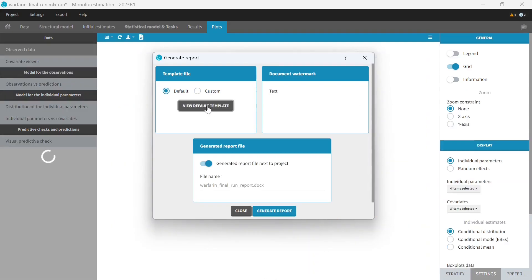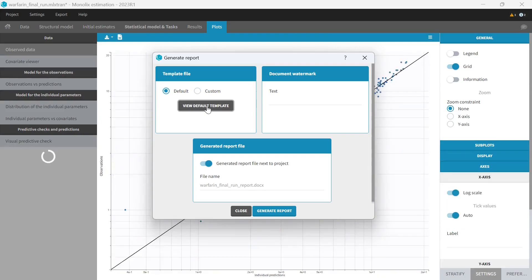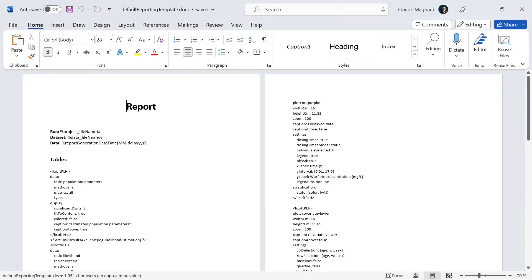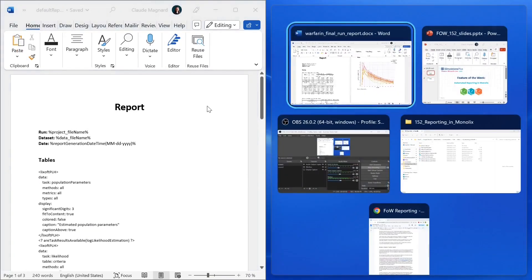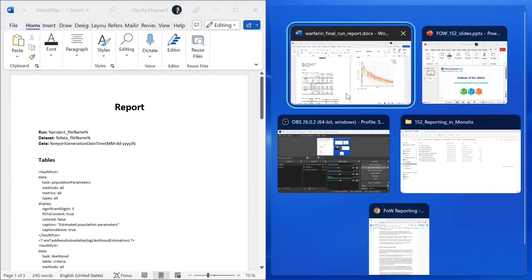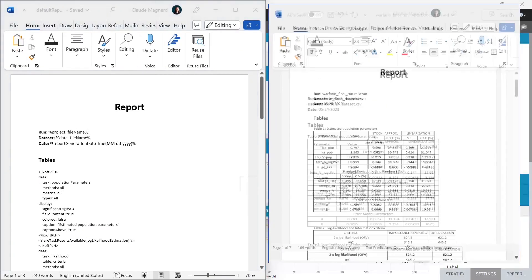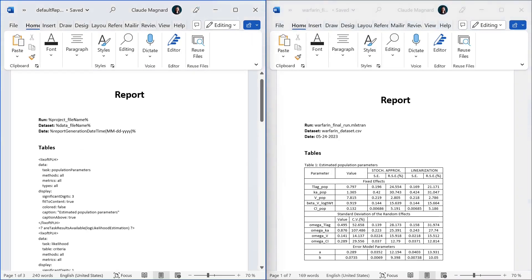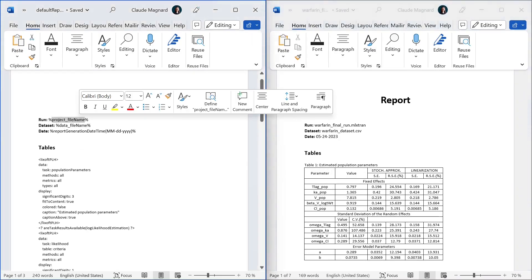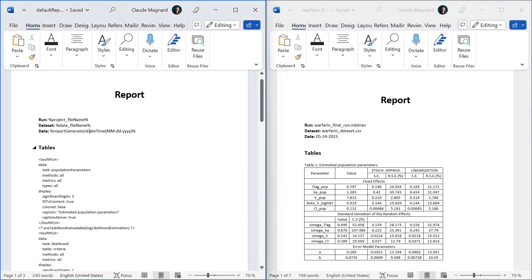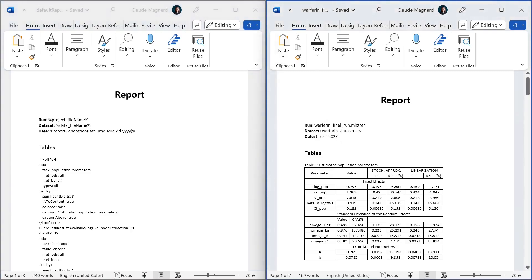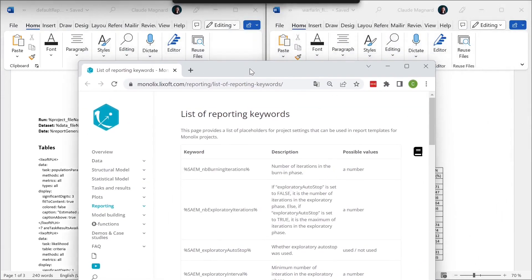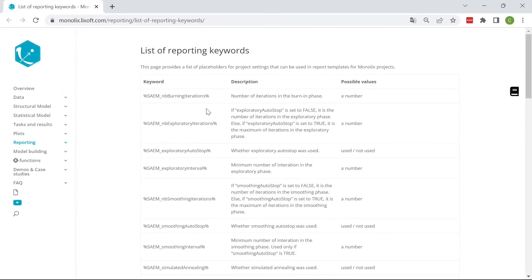This is the template file used by Monolix to generate the default report for this project. Let me display this template on the left and the report we obtained on the right. First, we see keywords surrounded by percentage signs. These keywords have been replaced by their value for the current project and today's date. To use keywords in a custom template, you can refer to the list of reporting keywords available on Monolix website.